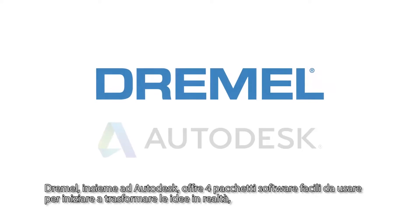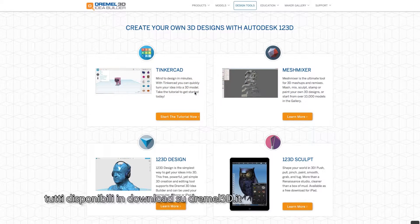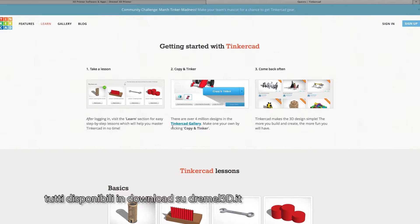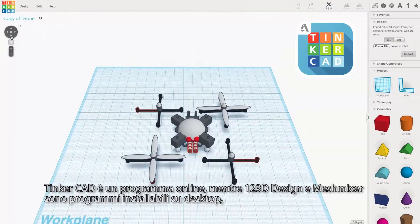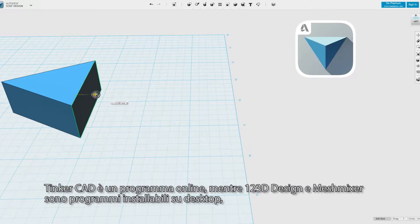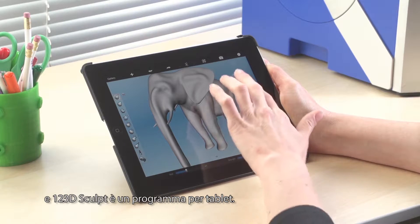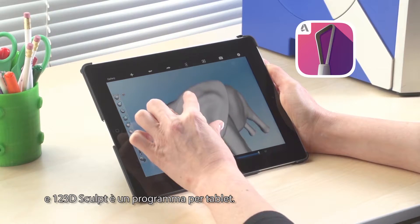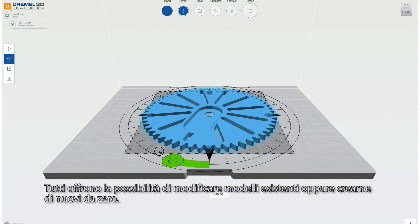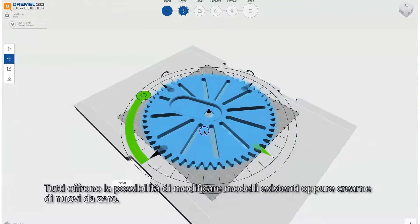Dremel, in conjunction with Autodesk, offers four easy-to-learn software packages to start bringing your ideas to life, all available for download from Dremel3D.com. Tinkercad is a browser-based program, while 123D Design and Mesh Mixer are desktop programs, and 123D Sculpt is a tablet-based program. All of these give you the ability to either modify existing models or create entirely new ones from scratch.